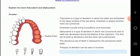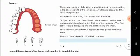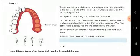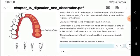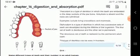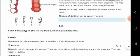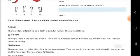Diphyodont is a type of dentition in which two successive sets of teeth are developed during the lifetime of the organism.